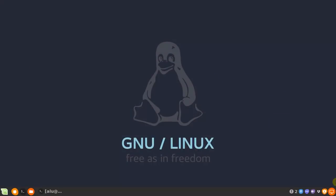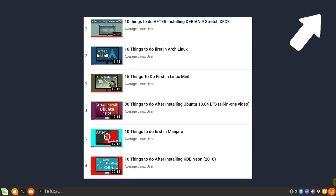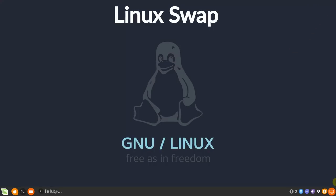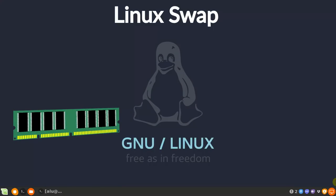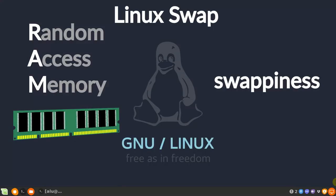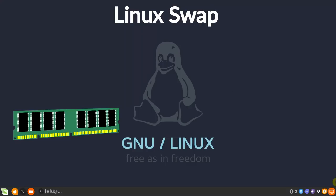I mention Linux swap and swappiness in almost every video on things to do after installing Linux. You can watch these videos in this playlist. You probably know that Linux swap is somehow related to RAM, and swappiness can affect your system performance. In this video, I will explain what it is and how to use it in a little more detail.